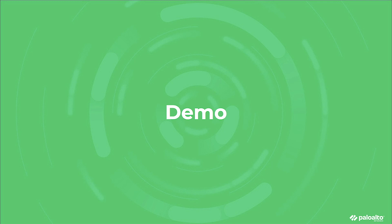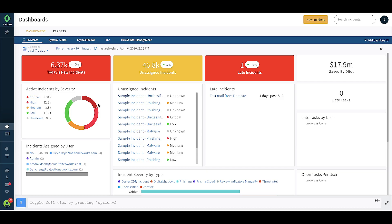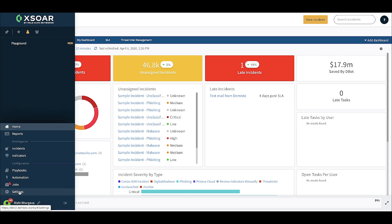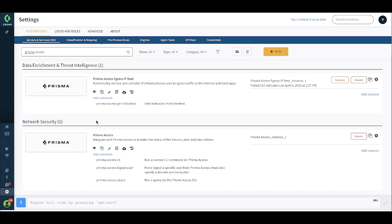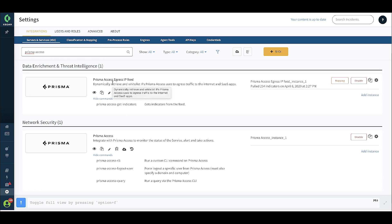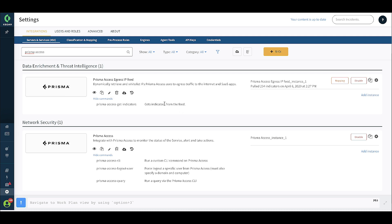Let's go see a live demo of the first use case that we discussed. So let's start our demo by going to the integrations page in Cortex-XOR and learning a little bit more about the Prisma Access integrations. When you search for Prisma Access, there are two different integrations that you see on this page. One is the integration as a threat intel feed coming from Prisma Access for all the egress IPs, which is served as a feed to Cortex-XOR and can be used in different automations and playbooks for automatically whitelisting these IP addresses in third-party services. The second integration is to run Prisma Access CLI commands, to run queries, and to run actions like logging out users. Using these two integrations, we can build playbooks for automating end-to-end workflows.